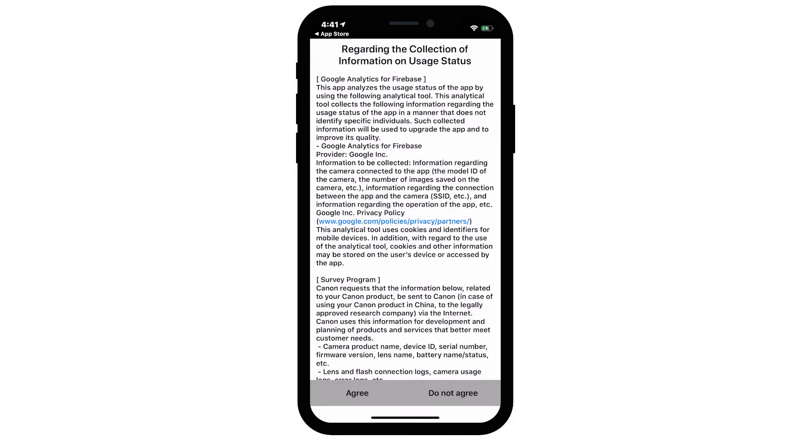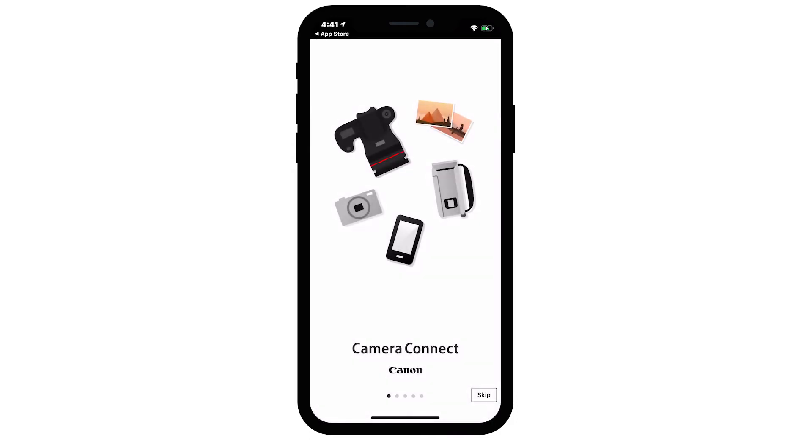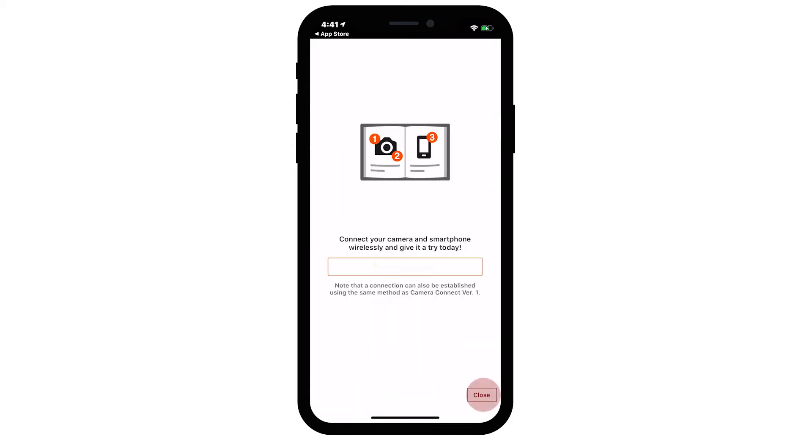If this is your first time installing the app, the following screen will appear. Read the agreements, and if you agree to the terms, tap Agree to continue. On the Camera Connect welcome screen, tap Skip. Then tap Close.